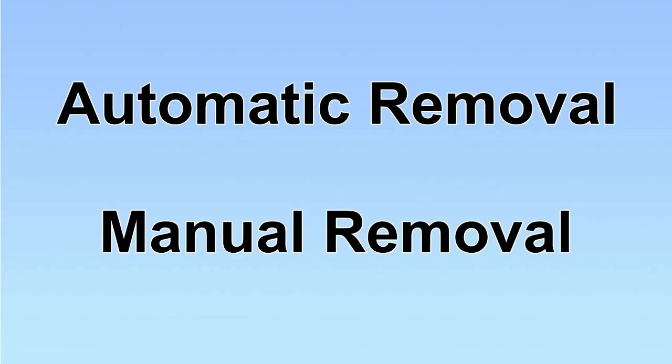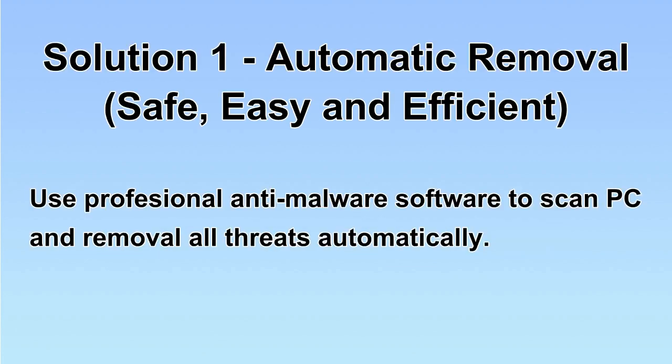We have two solutions to remove the virus: automatic removal and manual removal. I will show you automatic removal first. We will use a professional anti-malware software to scan PC and then remove all the virus and malware detected.